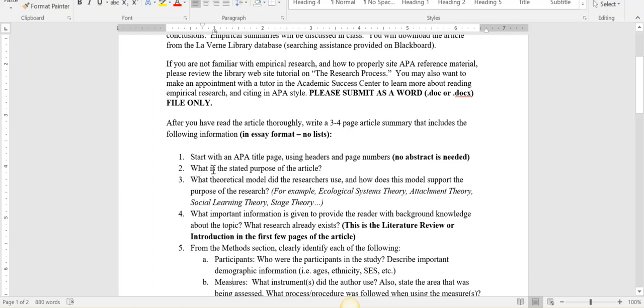Your first paragraph will talk about the stated purpose of the article that you're reviewing. What is this article about? Who did they study? Why are they studying them? What is their purpose?